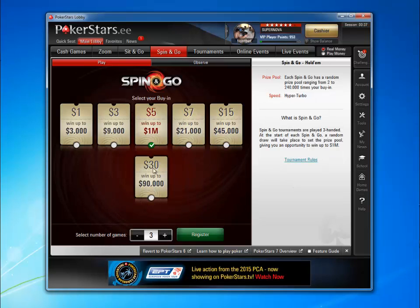It doesn't matter what your PokerStars settings on the Spin&Go tab are.